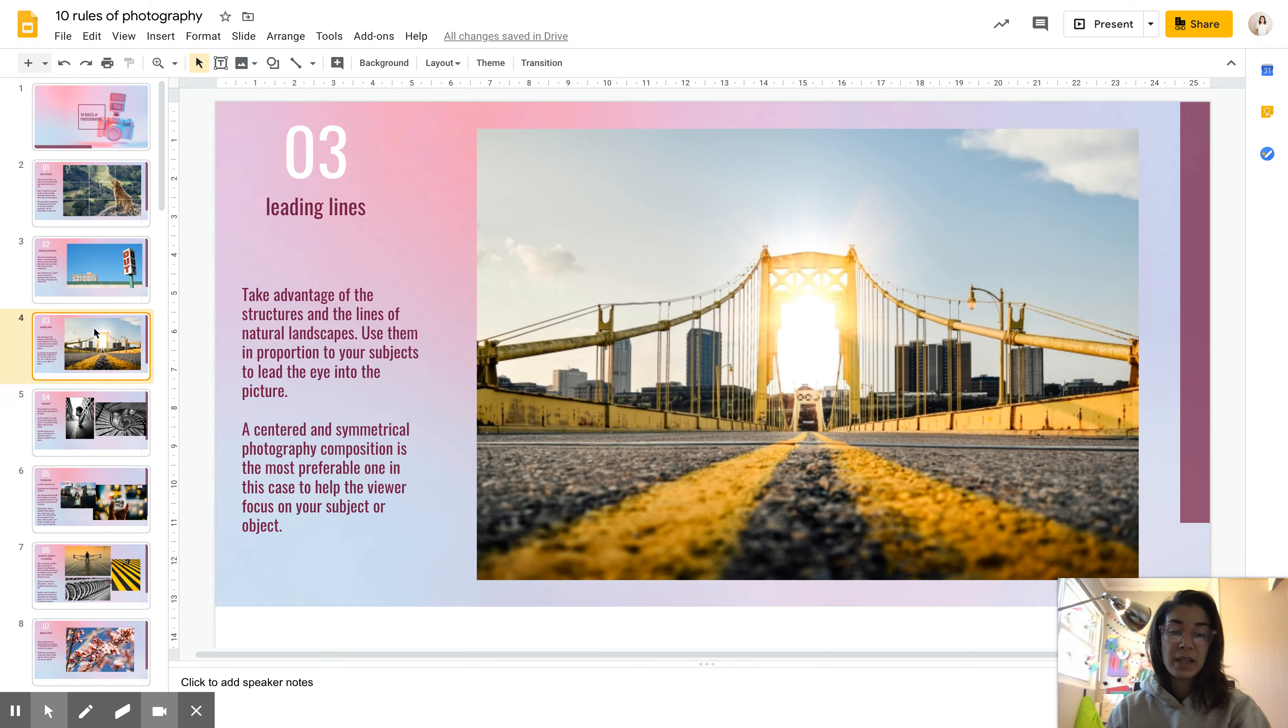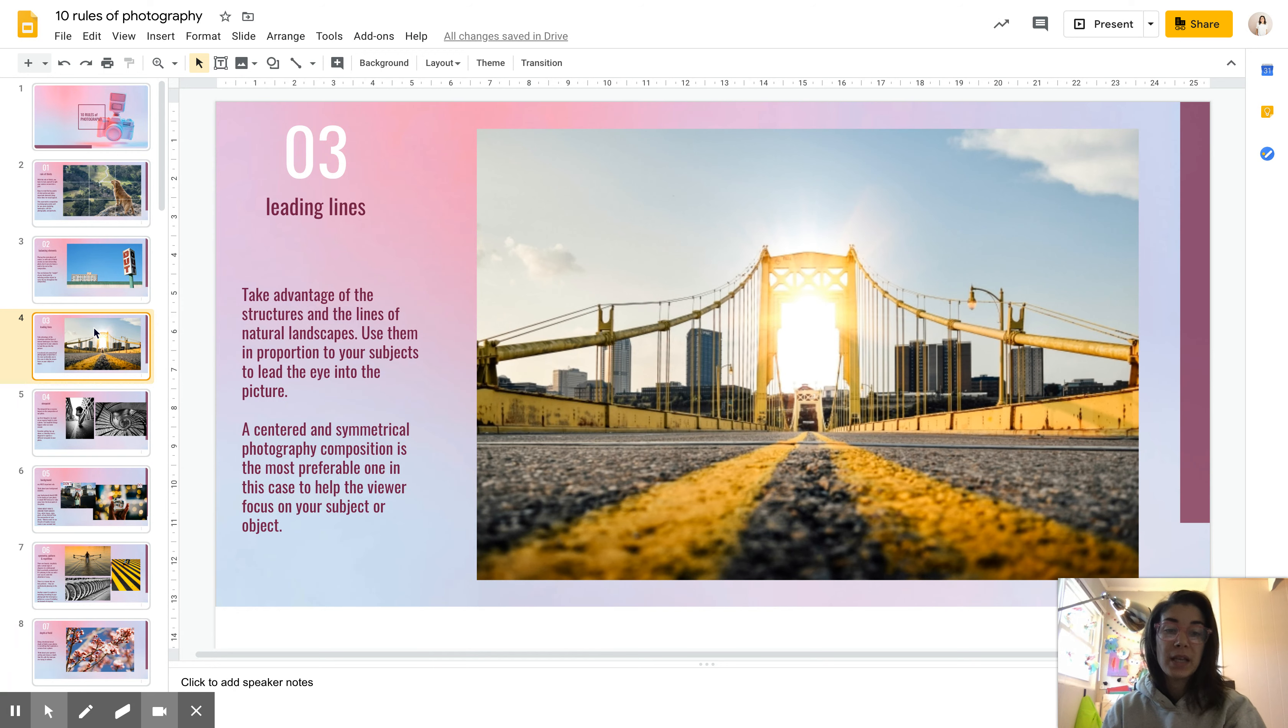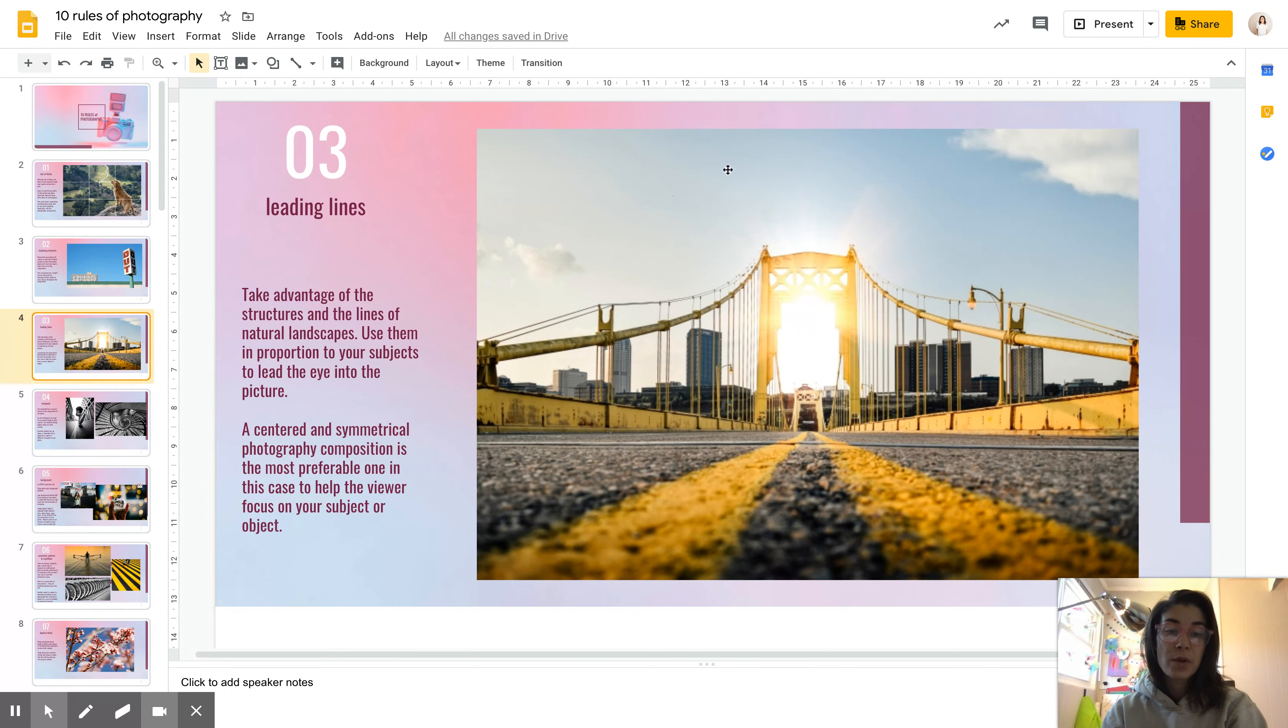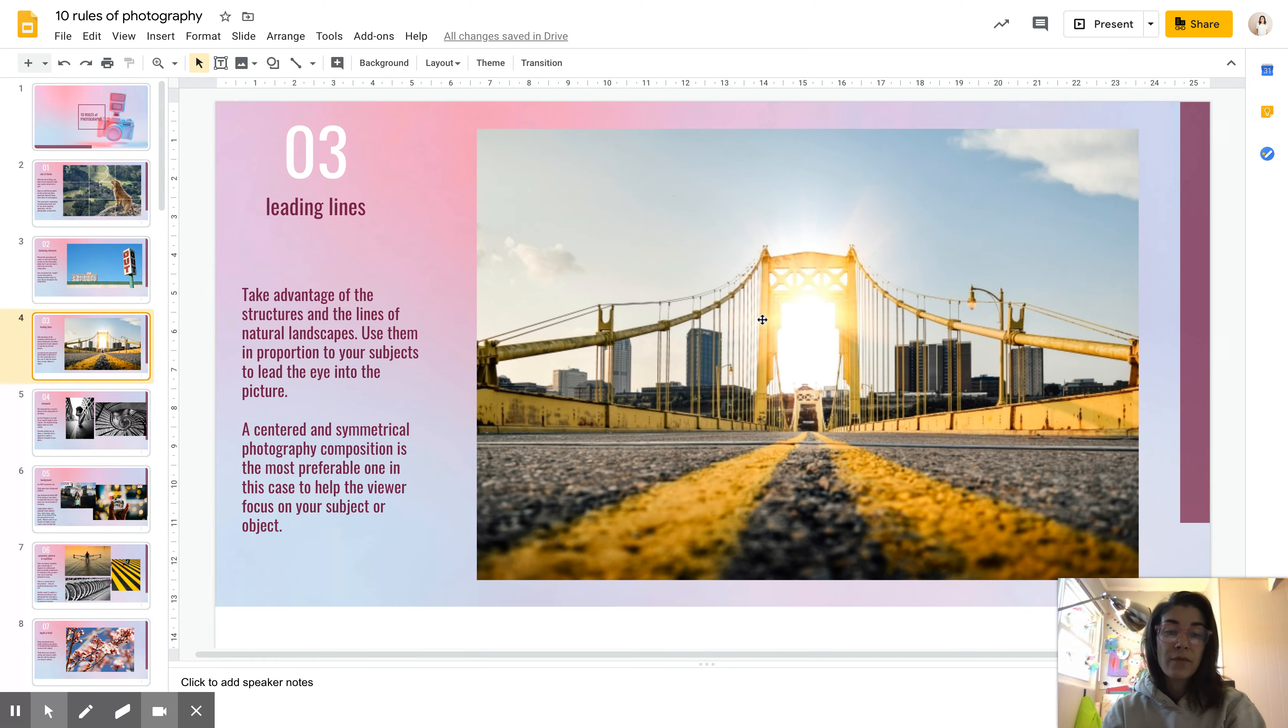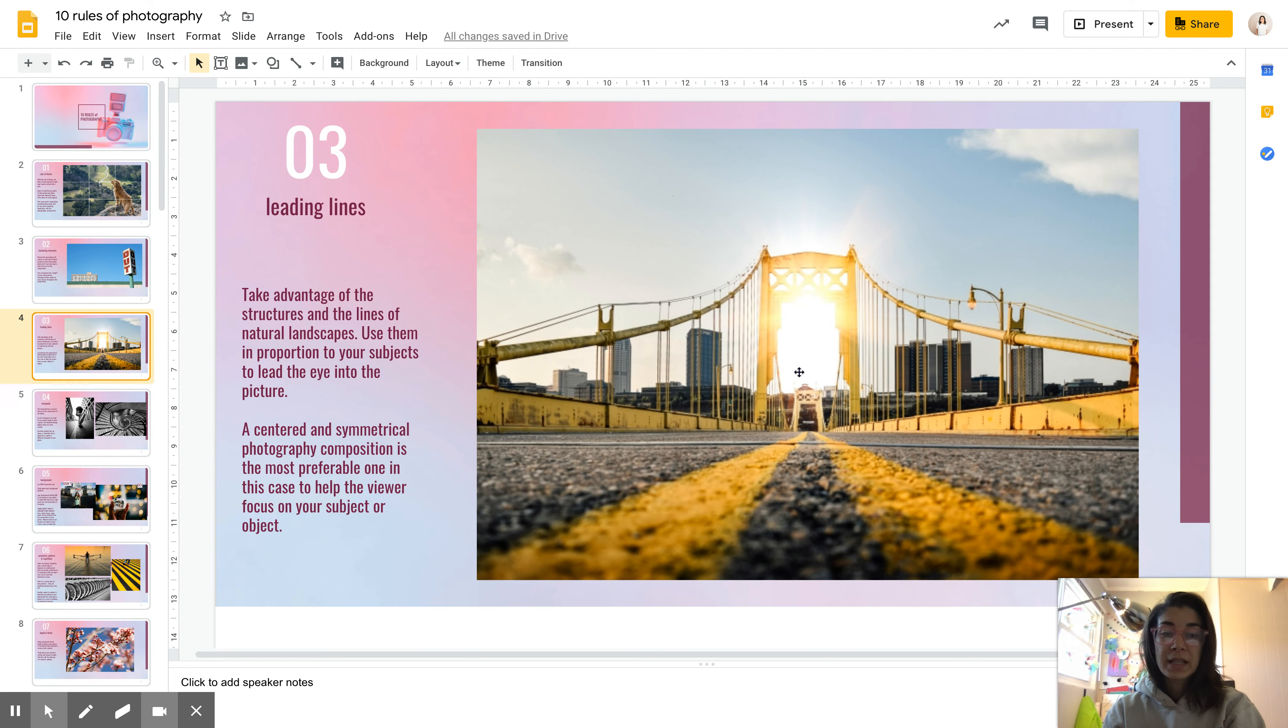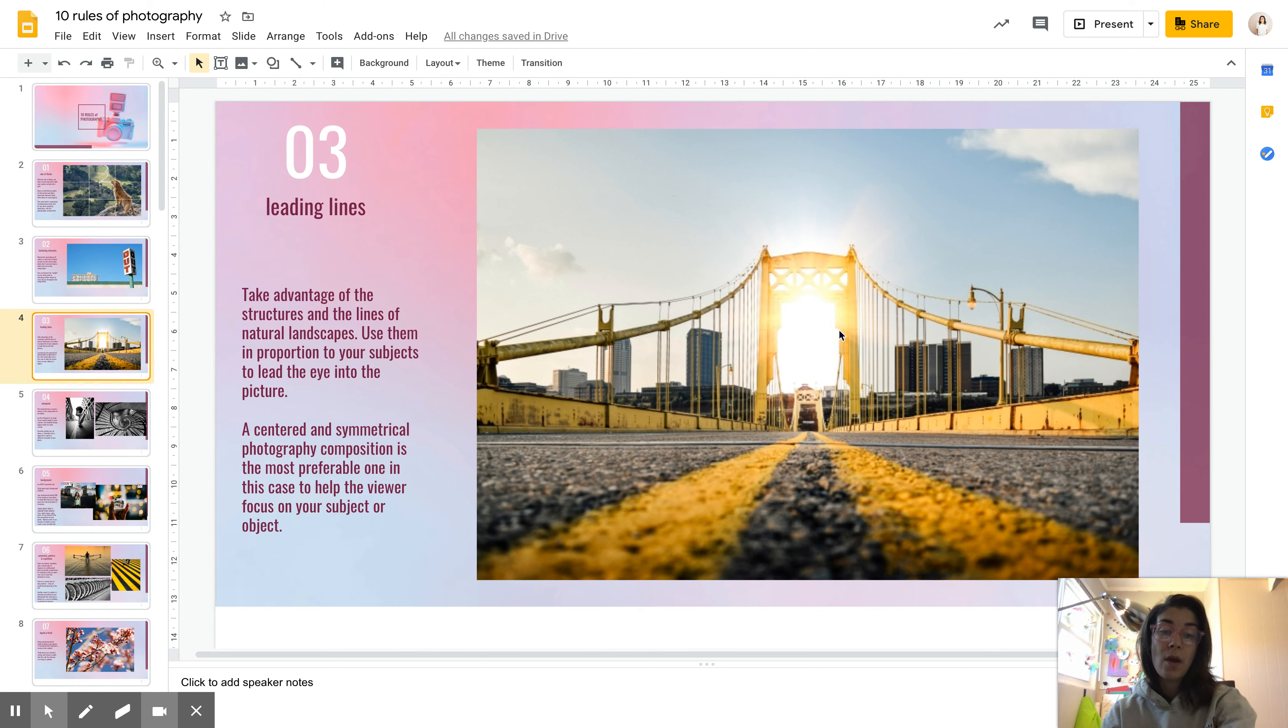All right, number three, leading lines. Leading lines could be literal actual lines. So this image that I chose has both actual lines and things that are helping lead to a focal point. We have the lines on the road, which is like a classic way to do leading lines, using the lines on a road looking down the road. And then we also have the cables, the top of the bridge that are leading to this sunburst sun flare in the middle, which is our focal point. I really liked this image because I liked the use of actual lines and then objects that are leading as lines to something. It doesn't necessarily have to be an actual line.